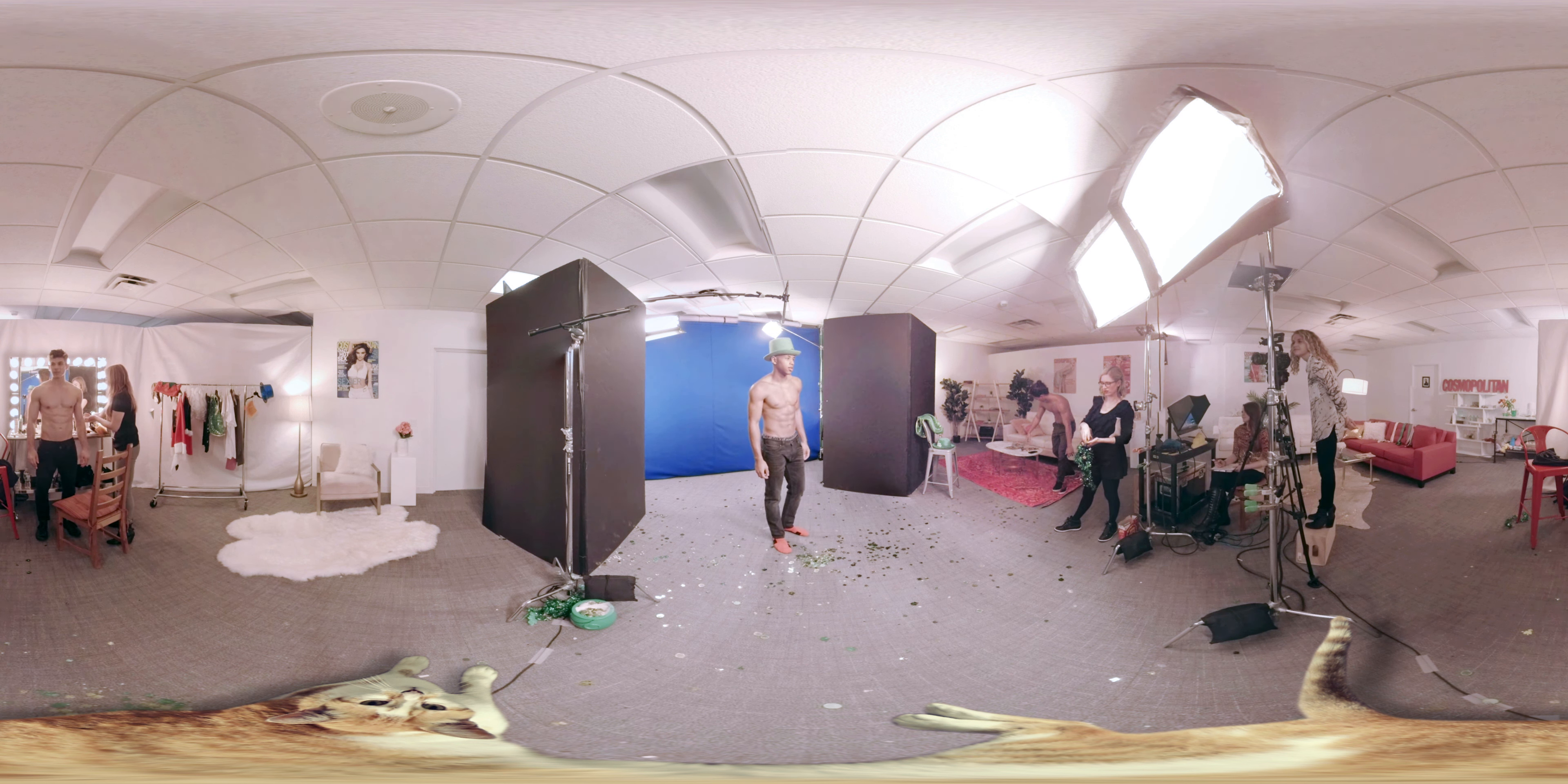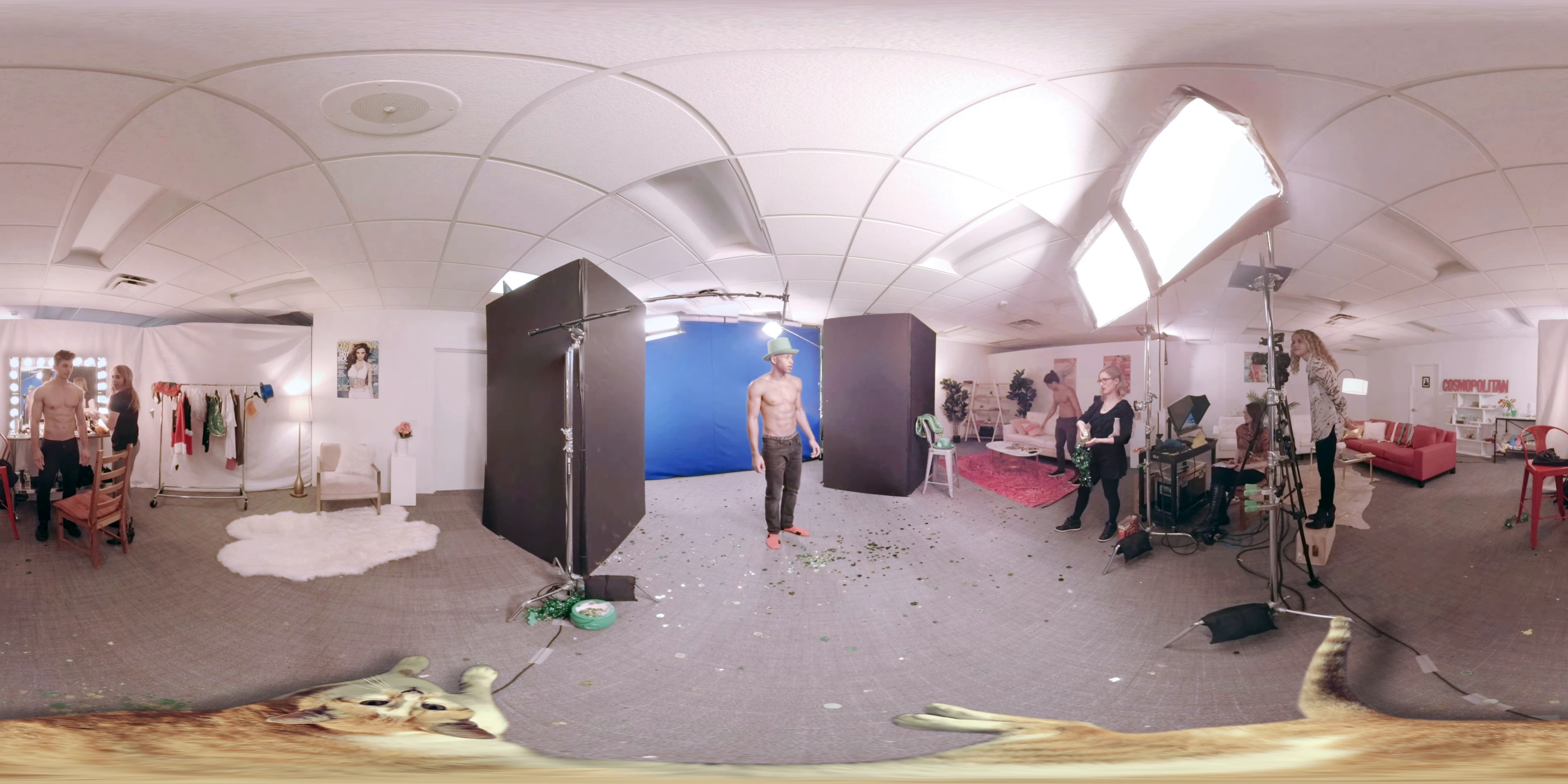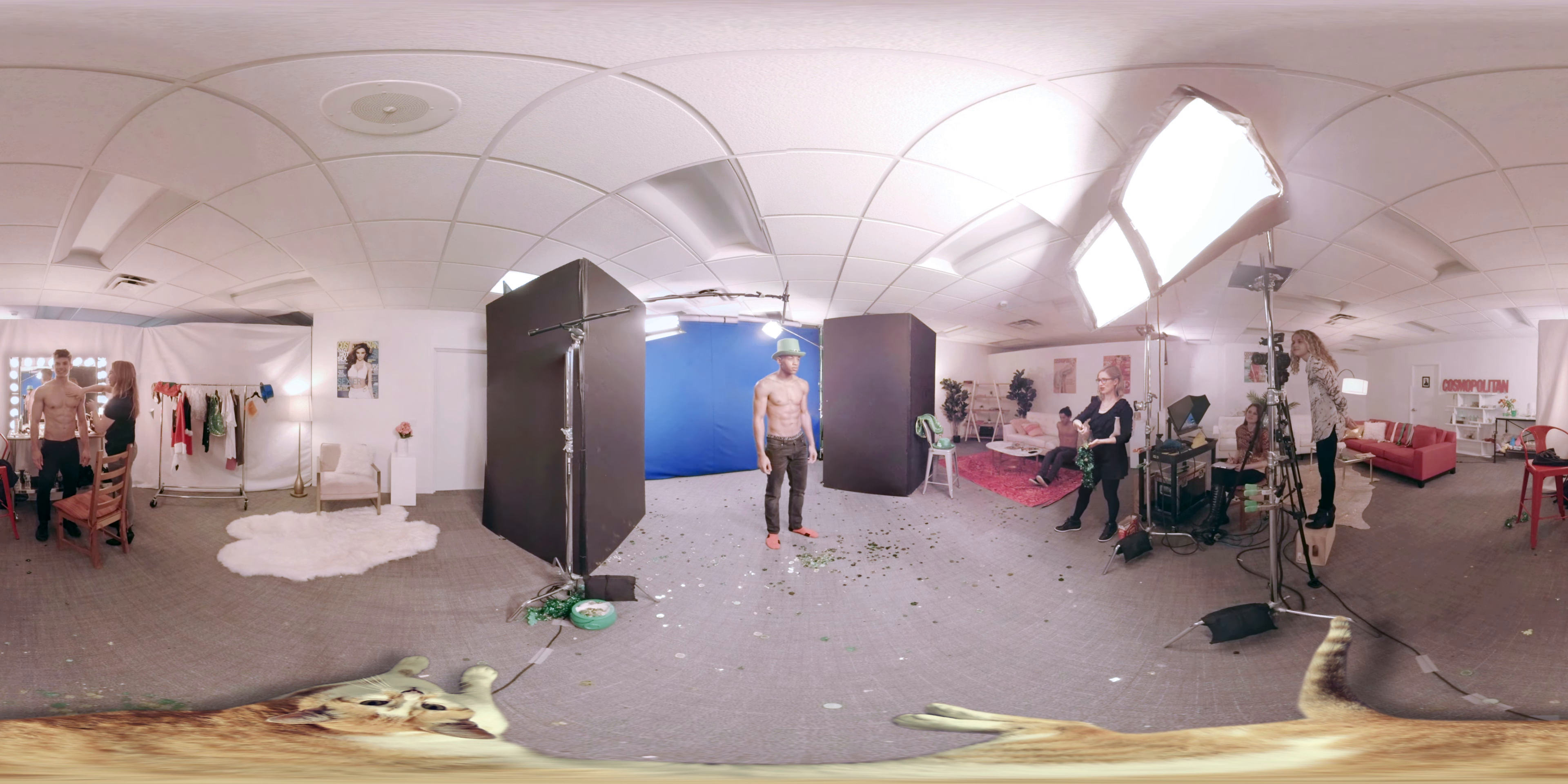Wait, let's do something in slow-mo, okay? I'm gonna throw this confetti. Look at the camera. Alright, one, two, three.